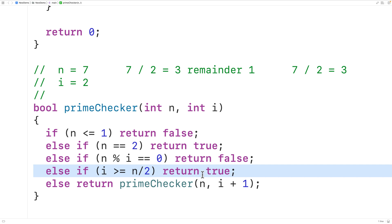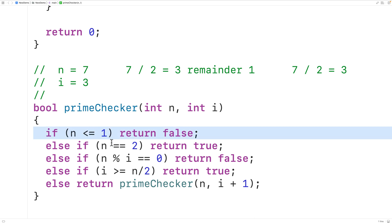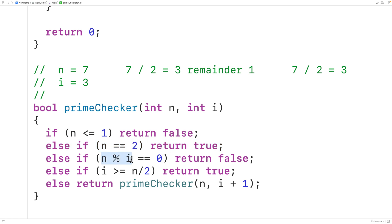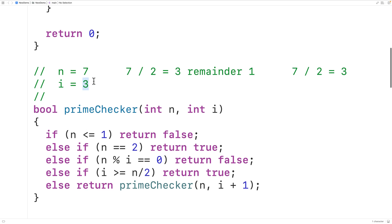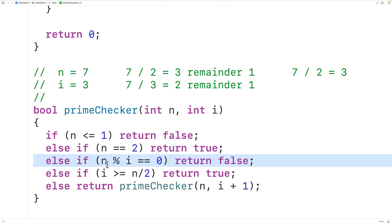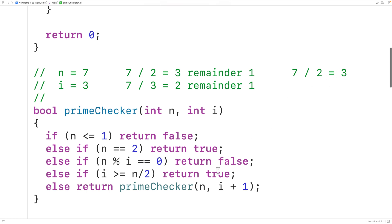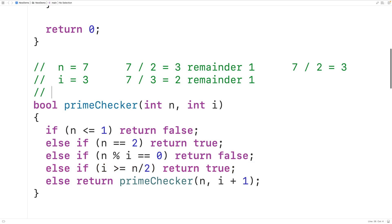So instead we call the function again with n = 7 and i + 1, so i is now 3. With n = 7 and i = 3, n is still not less than or equal to 1 and not equal to 2. We check 7 divided by 3, which gives remainder 1 — not 0 — so we don't return false. This time, checking if i is greater than or equal to n divided by 2: 3 is greater than or equal to 3, so we return true, confirming that 7 is prime.